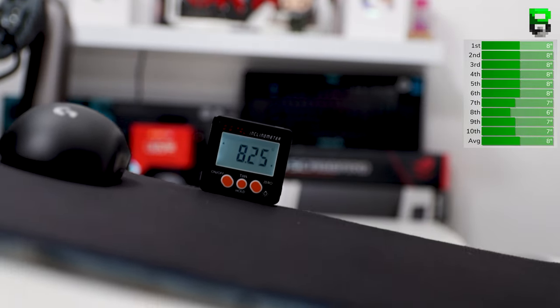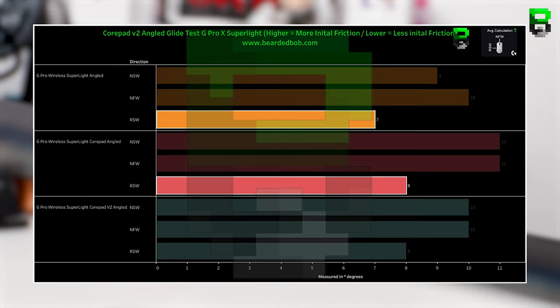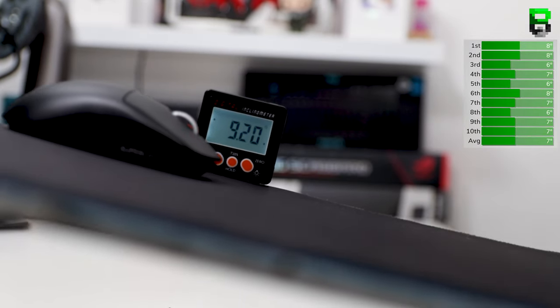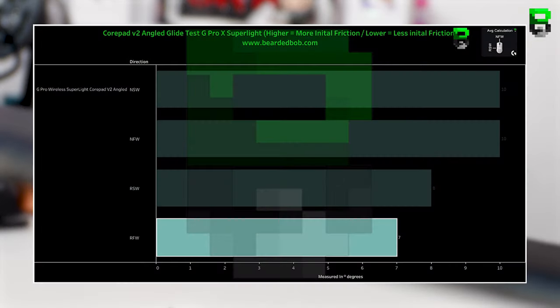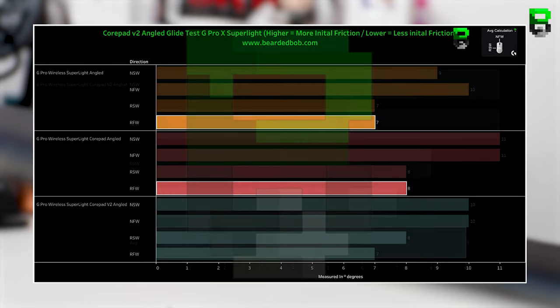RSW was 8 degrees. This puts it on par with the V1s and the stocks were slightly easier with 7 degrees. RFW was 7 degrees. On the V1s it was 8 degrees and on the stocks it's 7 degrees.